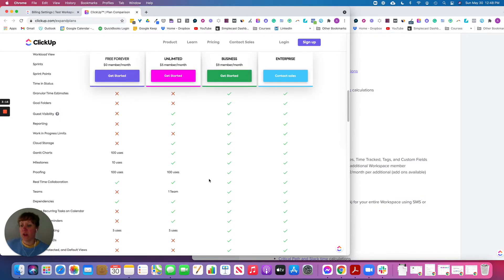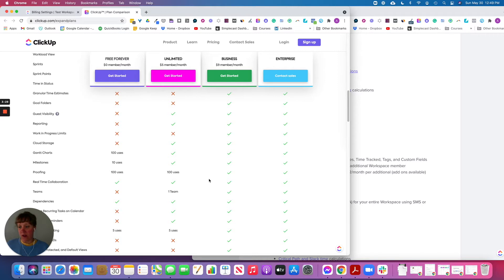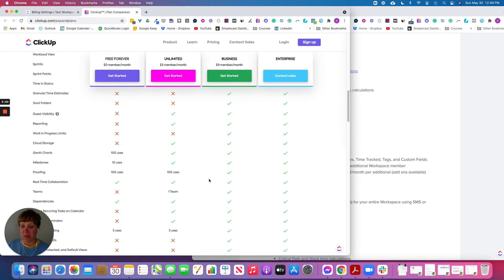For proofing, you get 100 uses with Unlimited and unlimited uses with Business. Proofing means that if someone attaches a PDF or an image file, you can comment right inside of it for collaboration and add real-time comments.